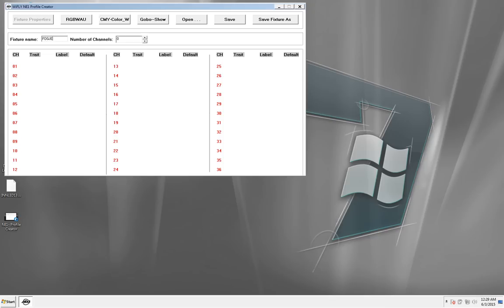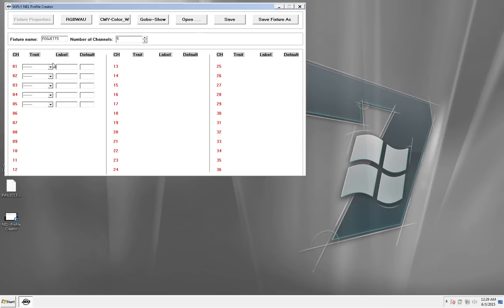So here's what I did. First, let's name the fixture. Fog Jet 5. And we have 1, 2, 3, 4, 5.